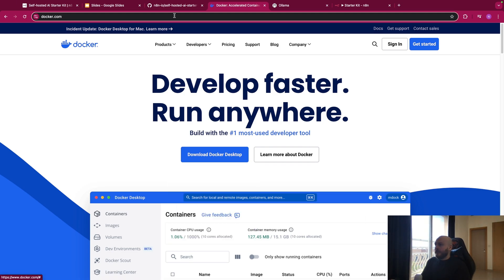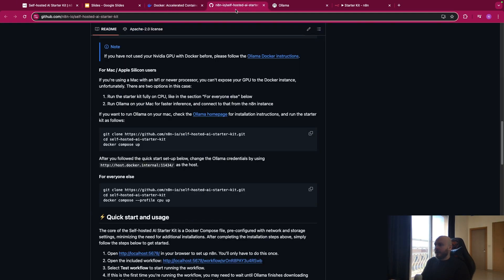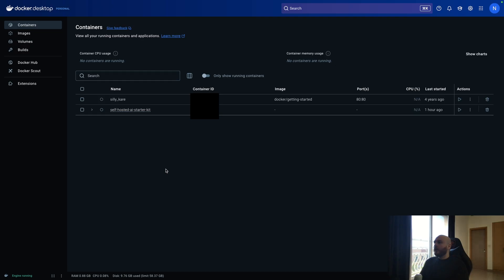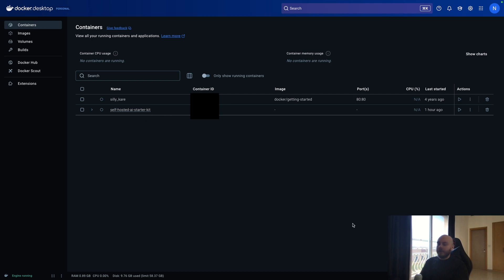Once this is done, we can go back here, and we'll copy the first line. So this first line is to clone the Git repository of N8n. So you open Docker Desktop once it's installed. And as you can see here on the container page, I already have installed self-hosted AI starter kit, but I will do it again with you.